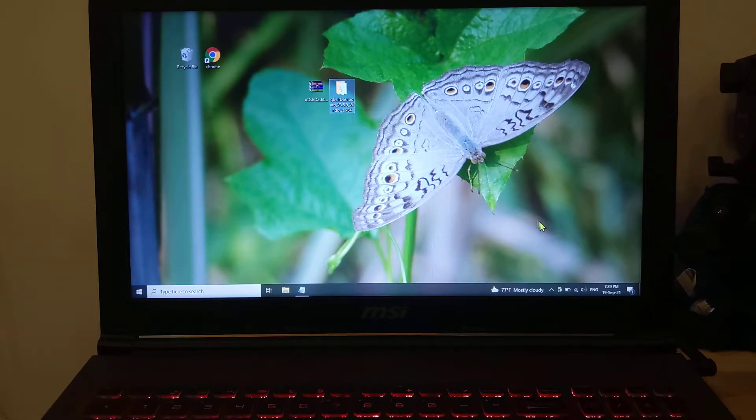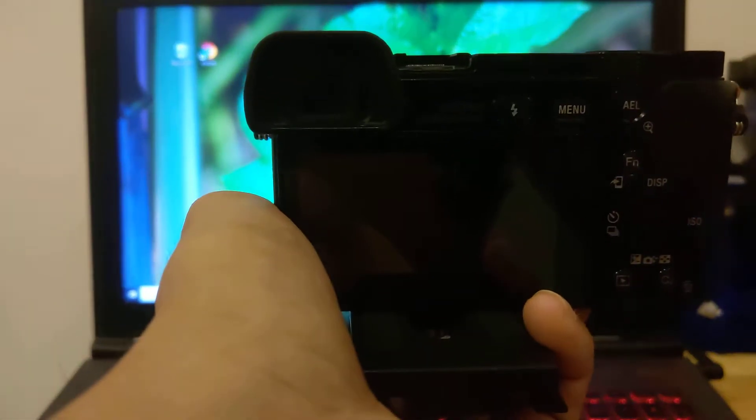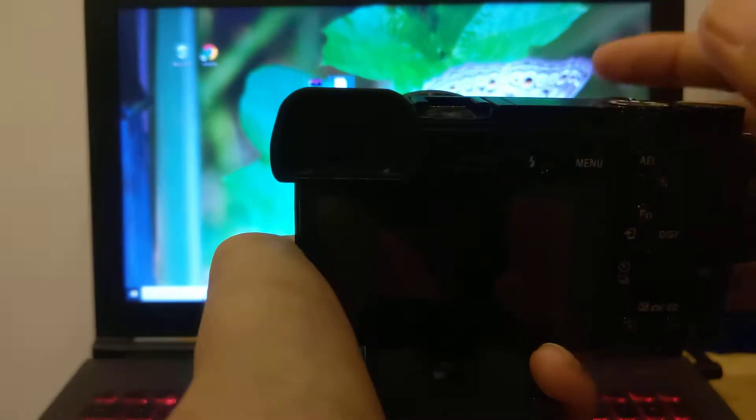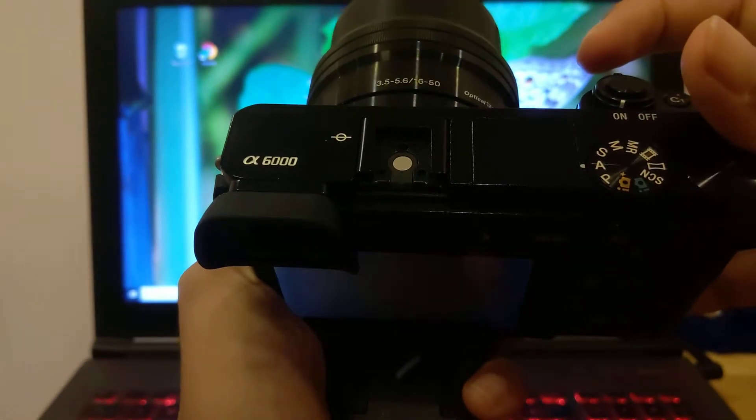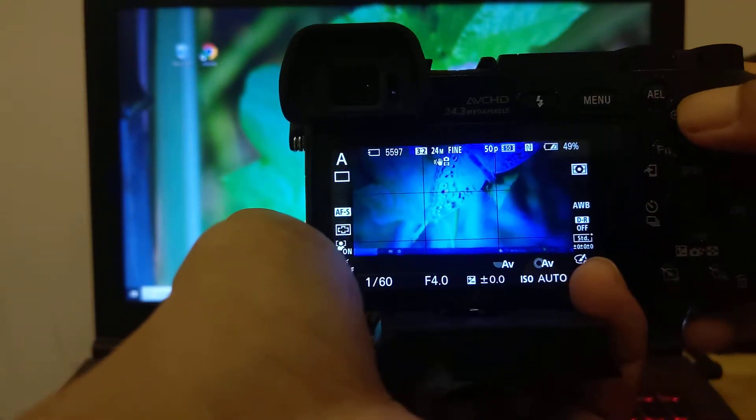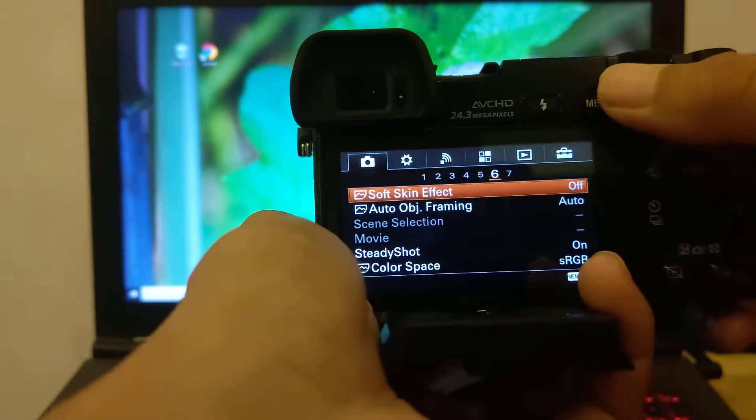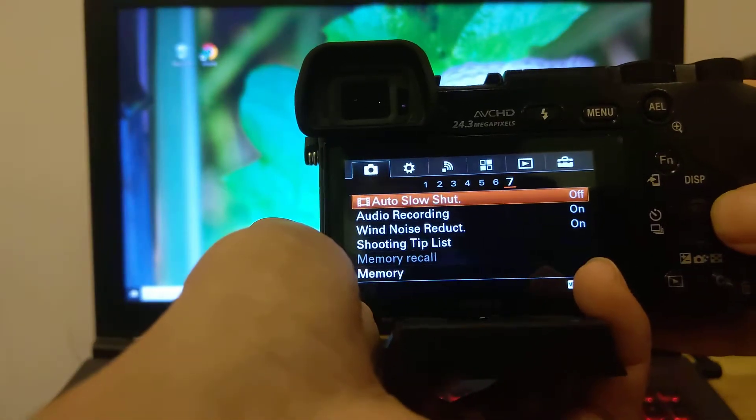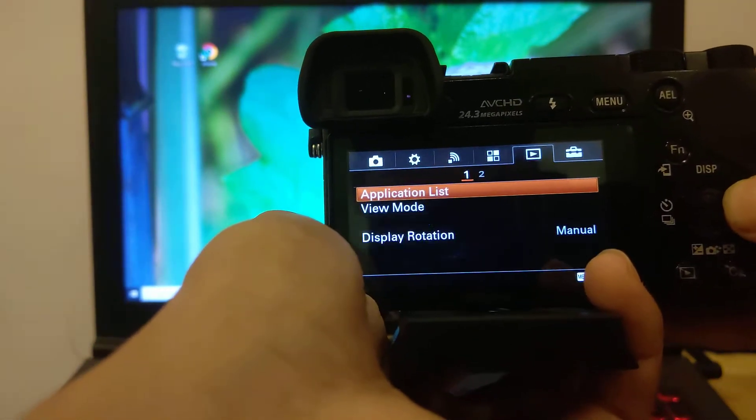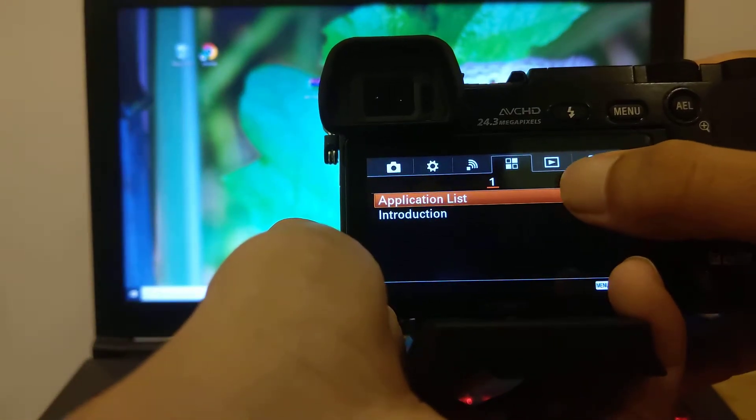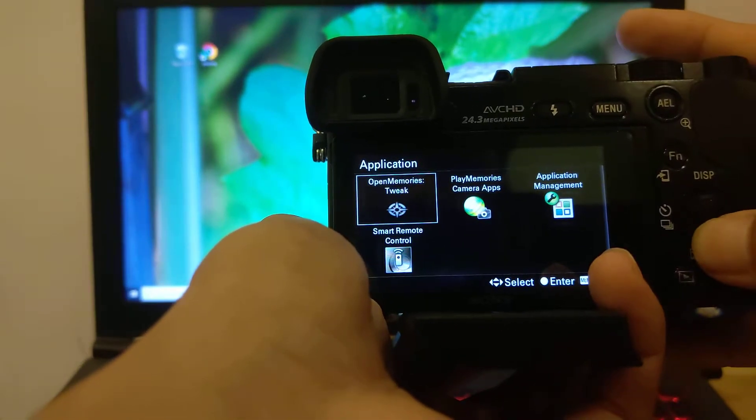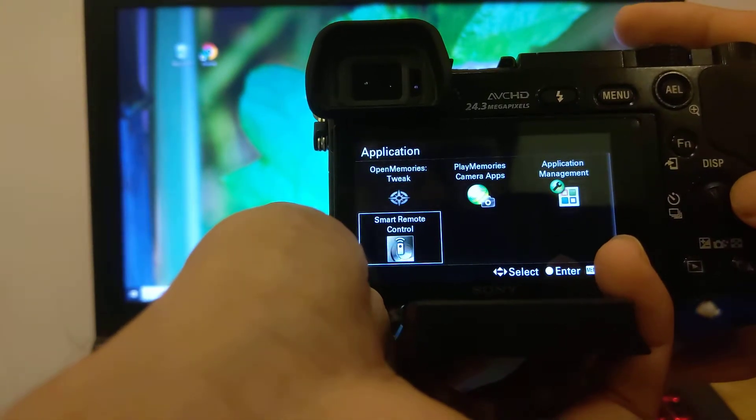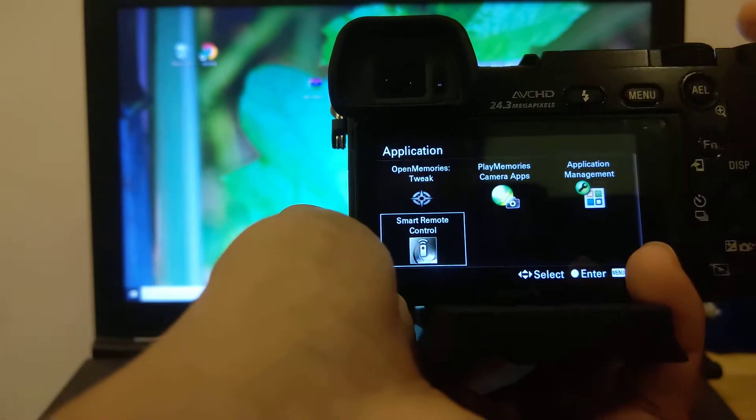Then we need to go to our camera and turn it on. Find remote control or remote embed by pressing menu, then press application, and select smart remote control or smart remote embed.